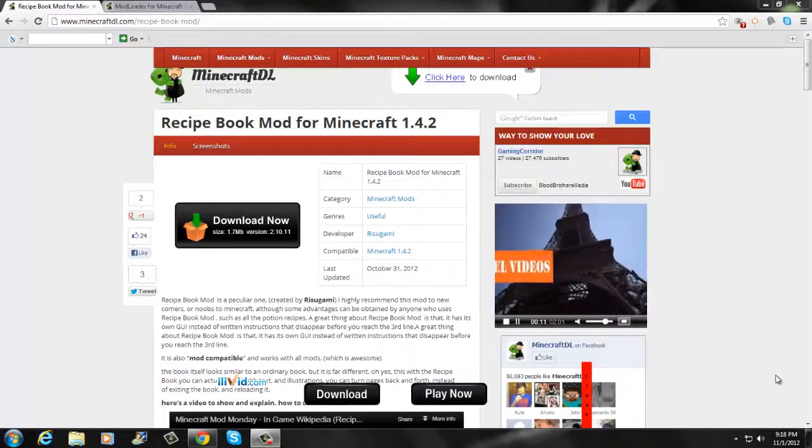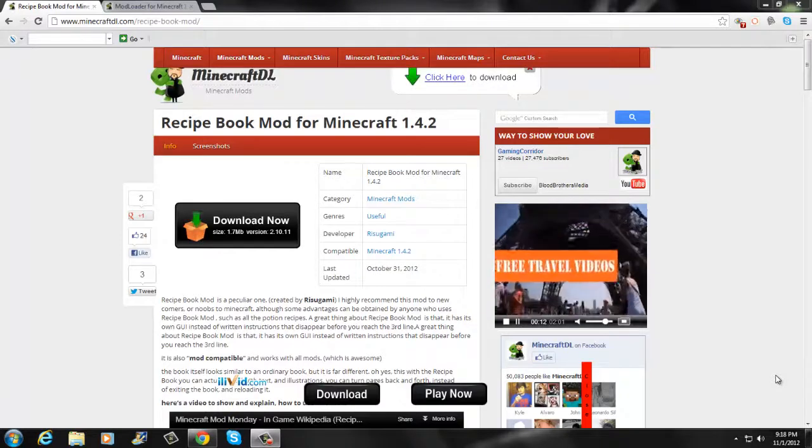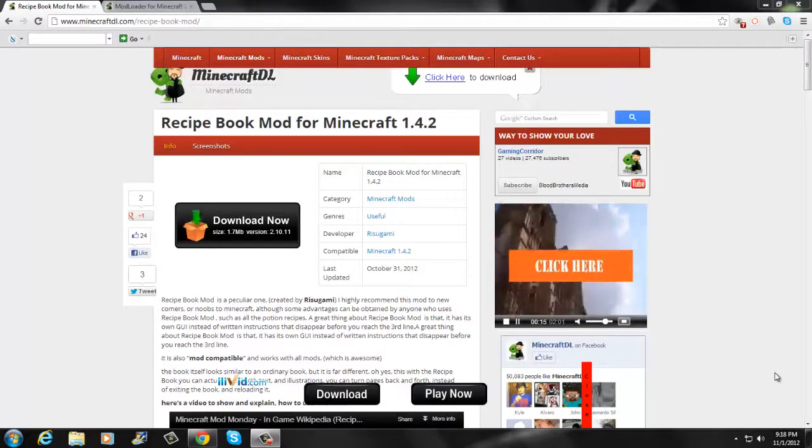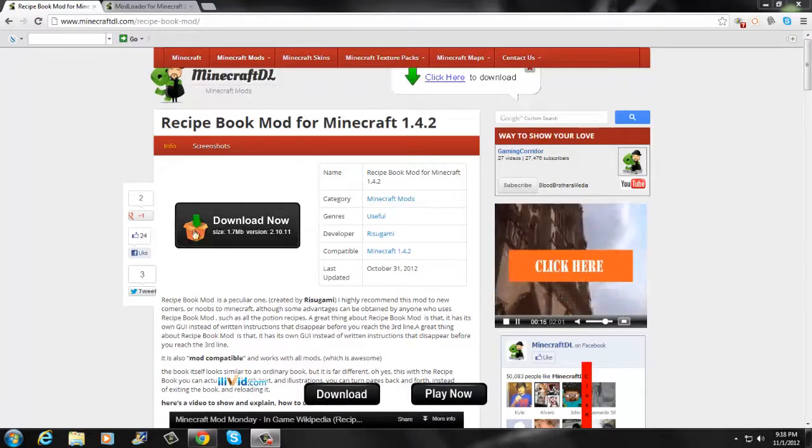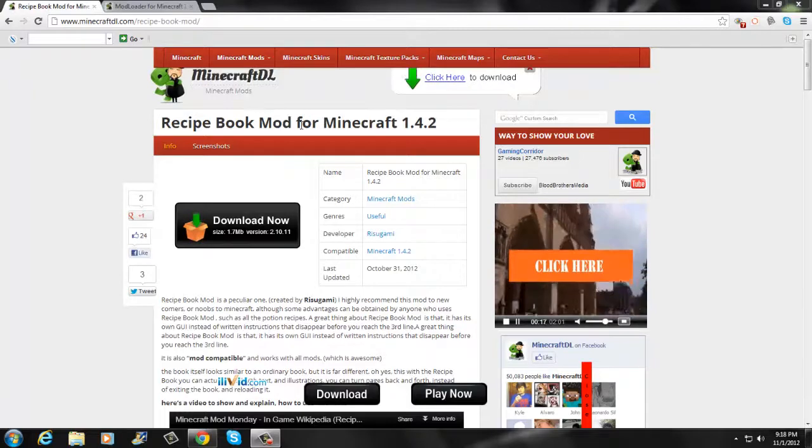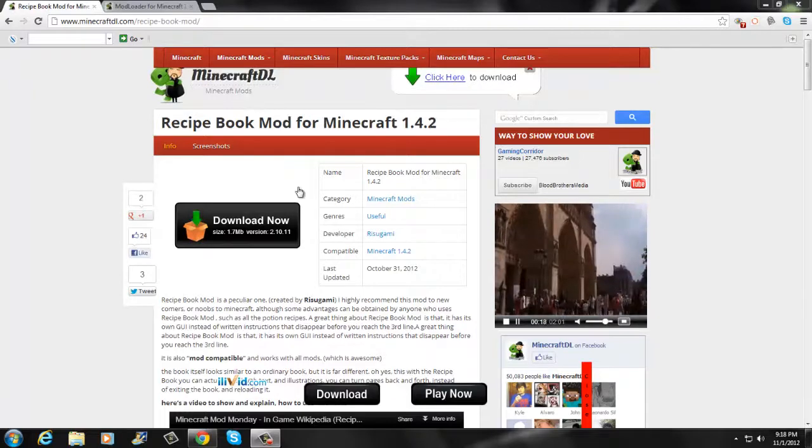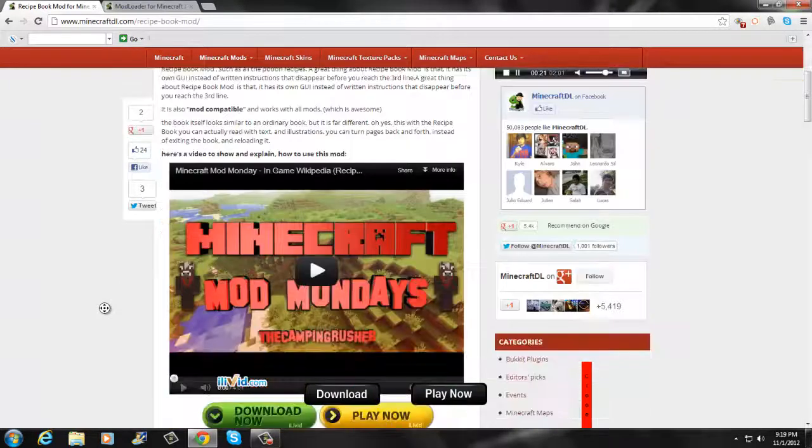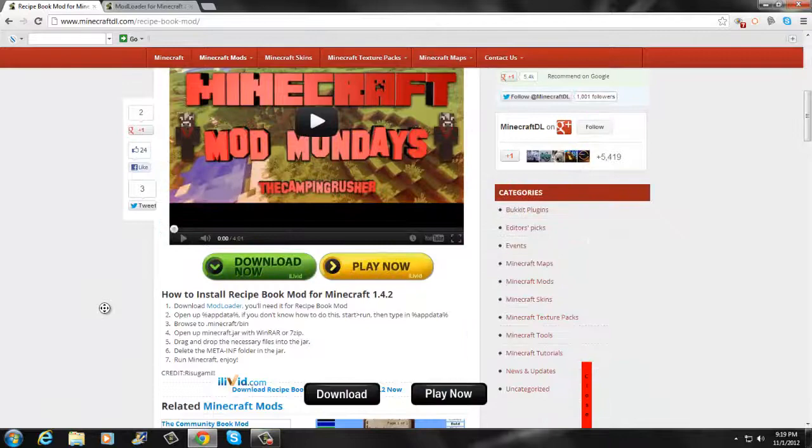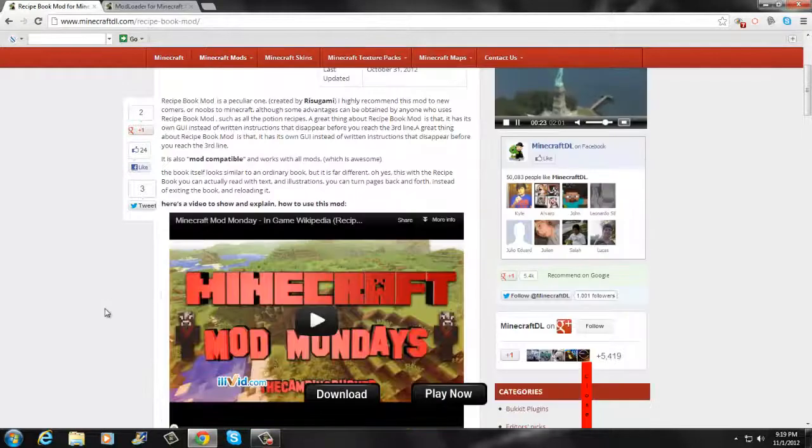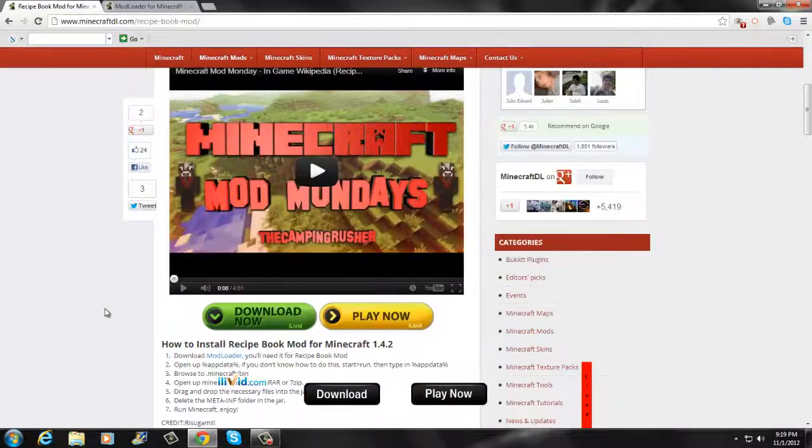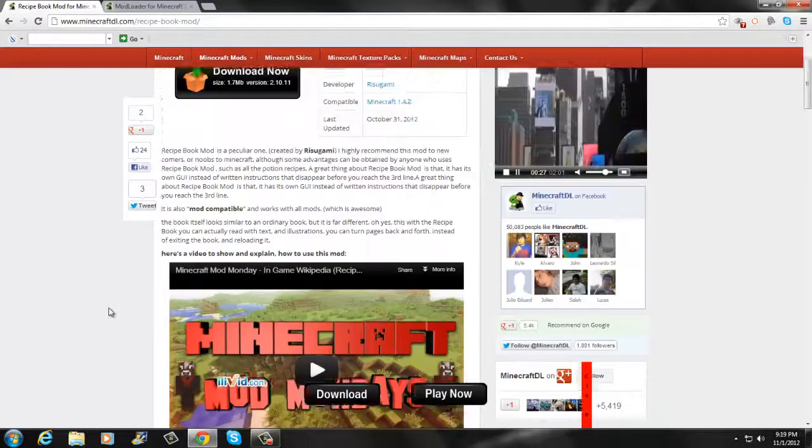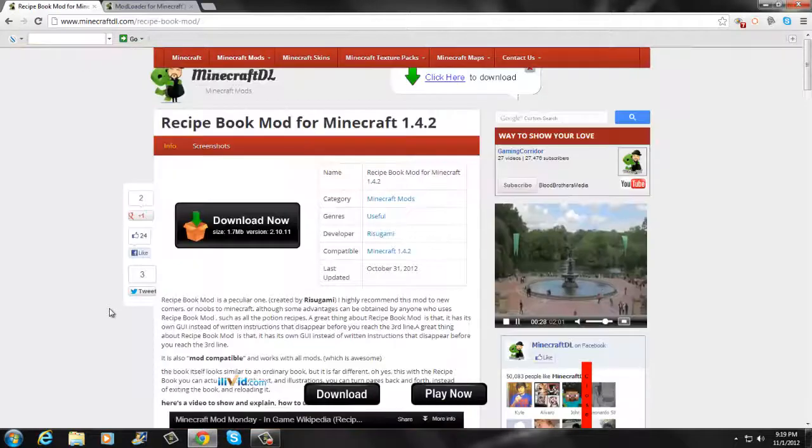What is up brothers from another mother, this is Bosnian Fusion here. Today I got a Minecraft tutorial - the Recipe Book mod for 1.4.2. What this basically is, is a book that shows you all the recipes that you can make in Minecraft. If you forgot something, you can just go in your recipe book and it shows you how to make it. It's really convenient when you don't want to go to the Minecraft wiki.